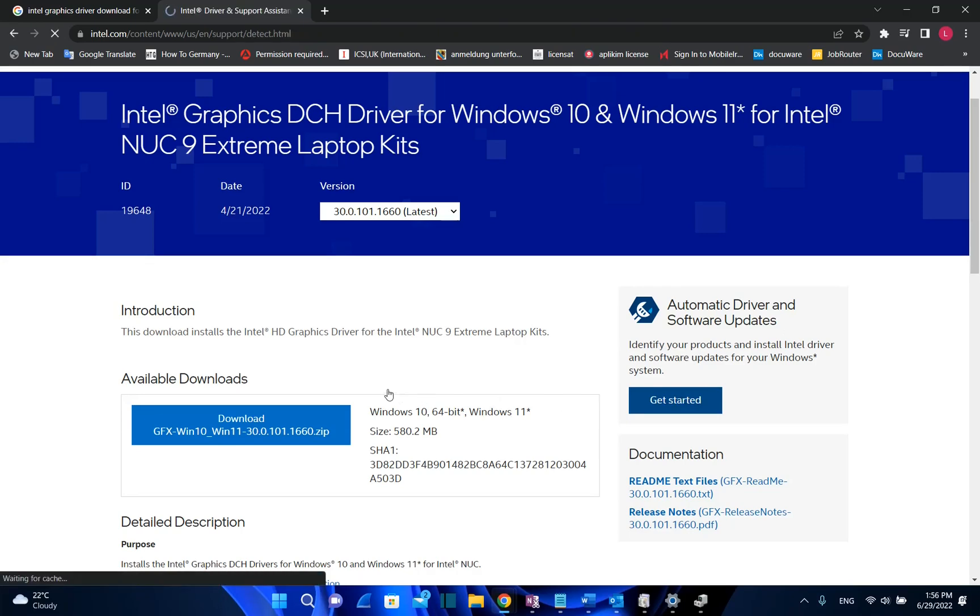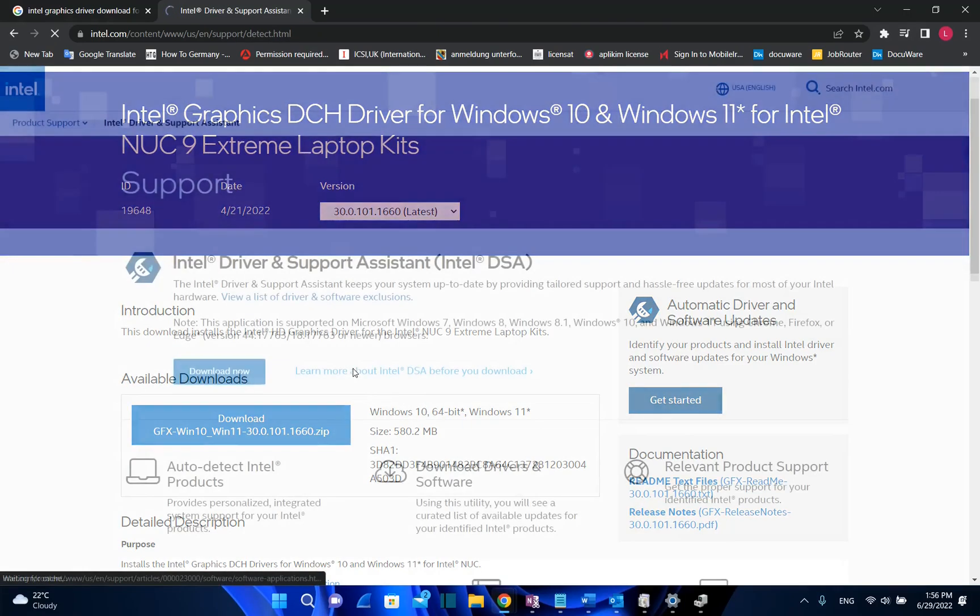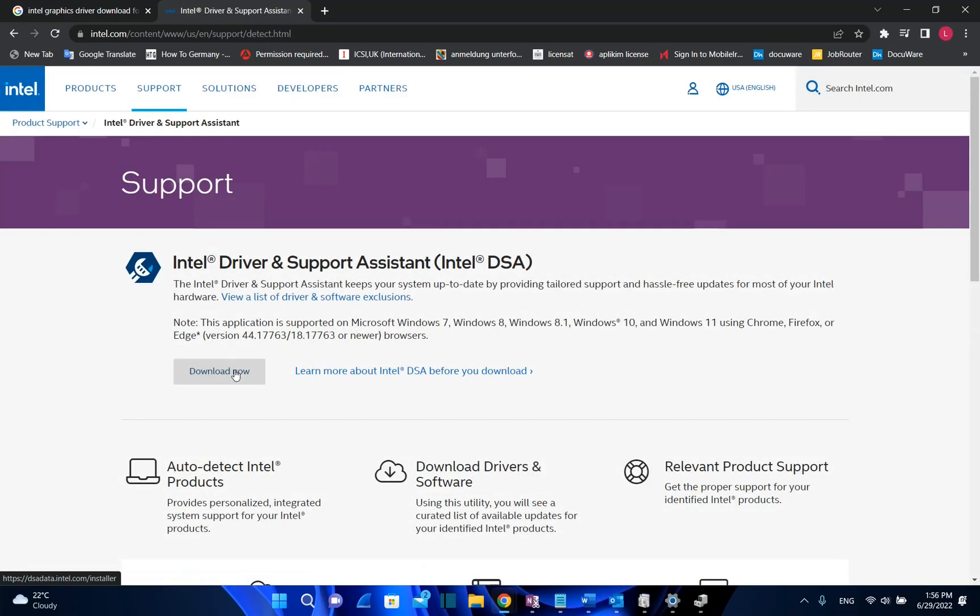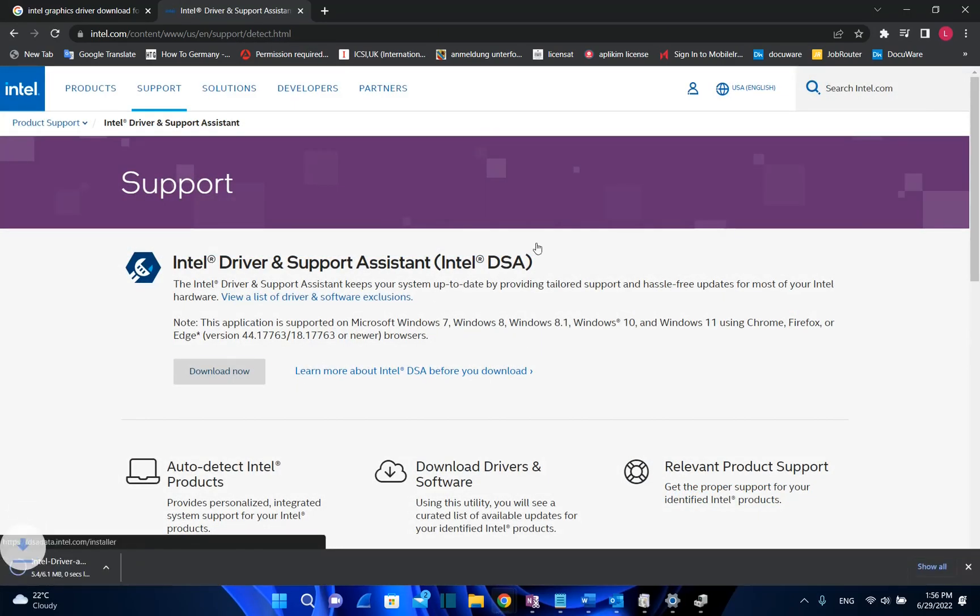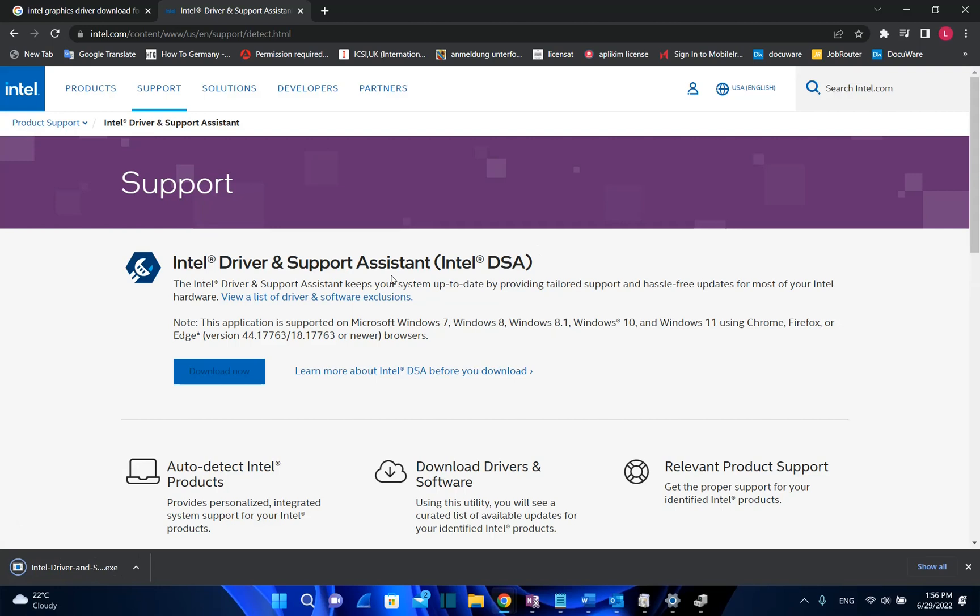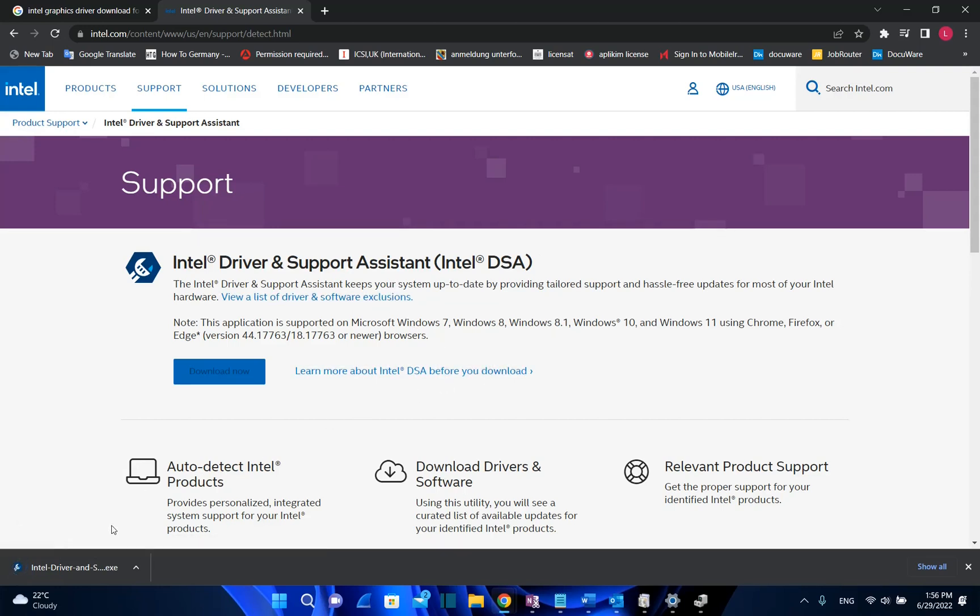We click over here and then we download this tool of Intel and then automatically you can install the drivers that you need. I will put the links of Intel in the description below so you can come directly to this page.